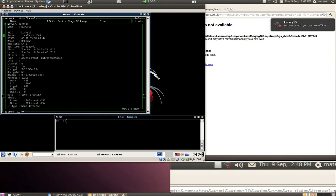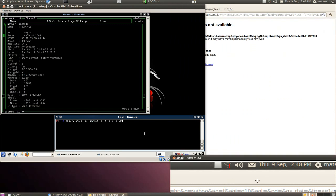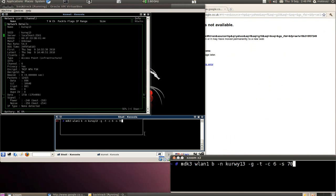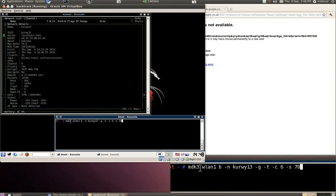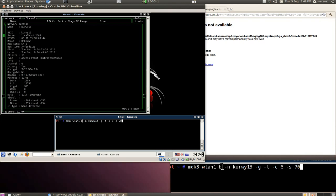So I've prepared the command I will use beforehand. So it will be much easier for me to explain and work through. As you can see, I use MDK3. VLAN1 is my interface. B is the beacon flood. So that stands for the beacon flood attack. The N flag just provides the SSID of the network we want to attack. So it's Curva13.